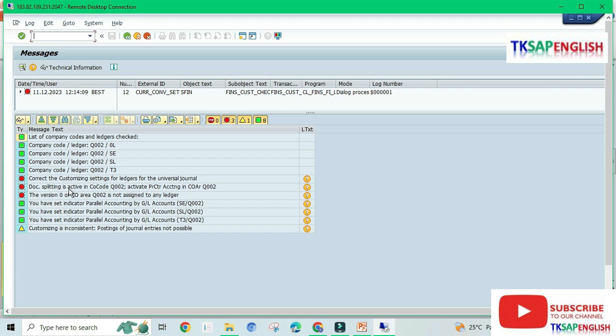Documents splitting is active in company code Q002. Activate profit center accounting in controlling area Q002. We need to clear this error, so we can clear one by one.